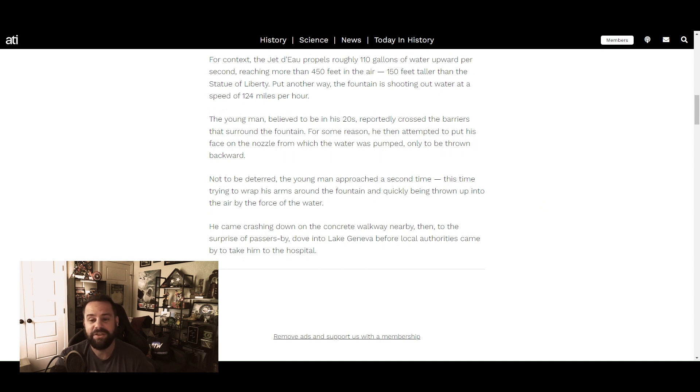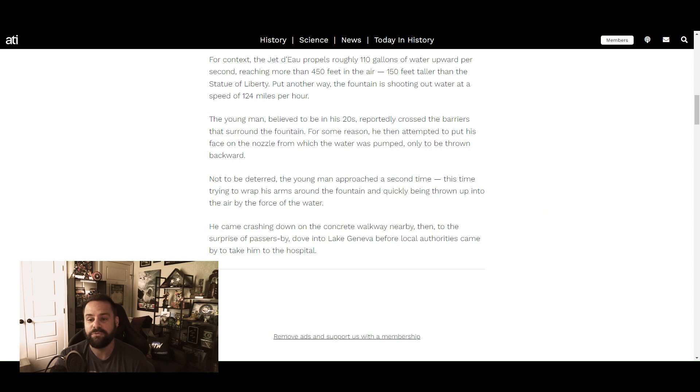attempted to put his face or mouth on the nozzle from which the water was pumped, only to be thrown backward.